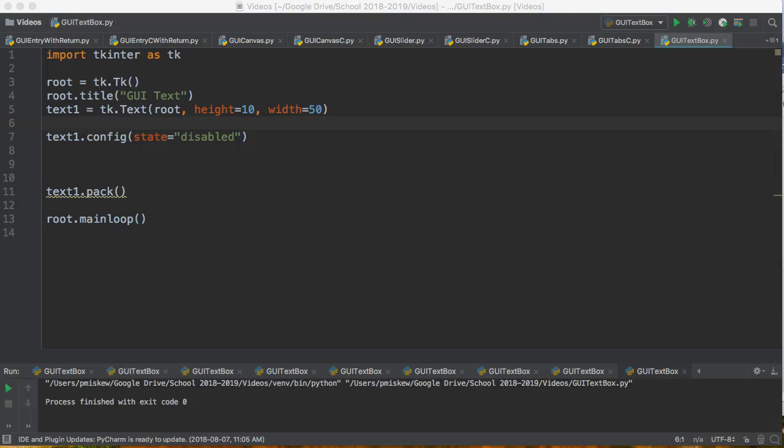Hello, in this video we are going to play around with the text box. We're going to add some text, modify the text, and change some of the formatting of the text.